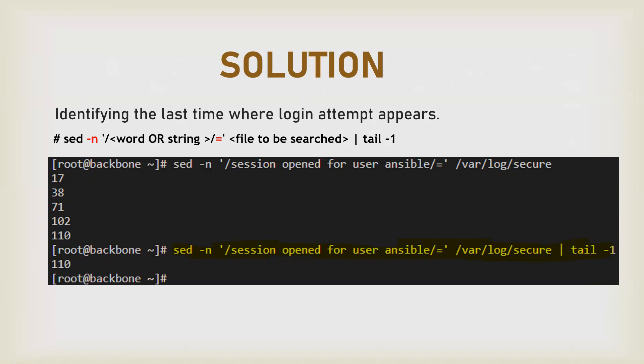Put the string which you want to be searched, and then the equals sign. That equals sign will provide you the output of the line number from the file, which here is /var/log/secure.